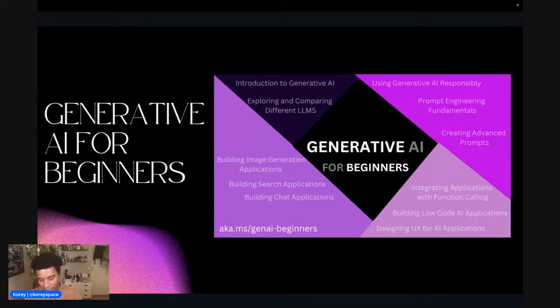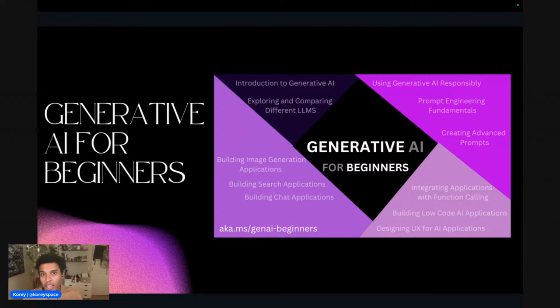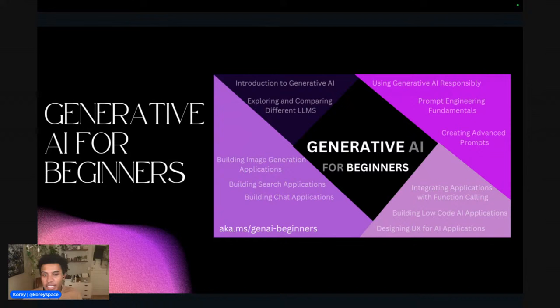So this is the series. Today we're going to talk about foundation models and prompt engineering. Next week we'll be talking about building different types of applications — search applications, chat applications, image applications. Then the following week, in this four-part series, we'll cover function calling and AI agents. And then lastly, designing UX and use cases. This follows a course called Generative AI for Beginners — a GitHub repo that's completely free.